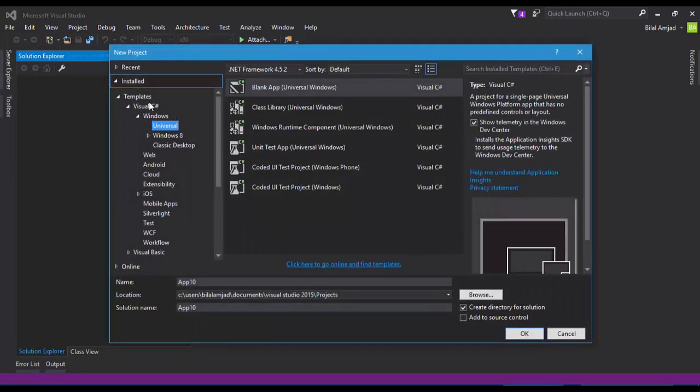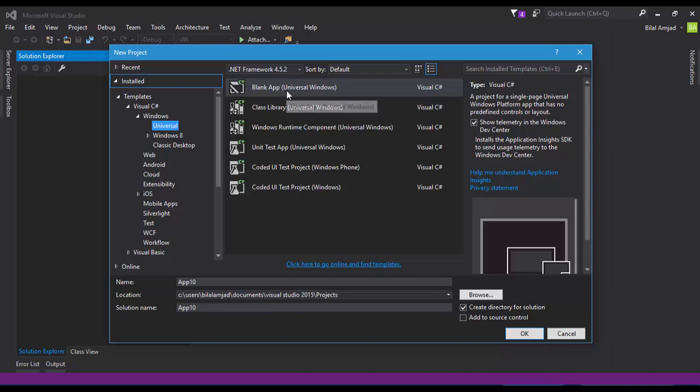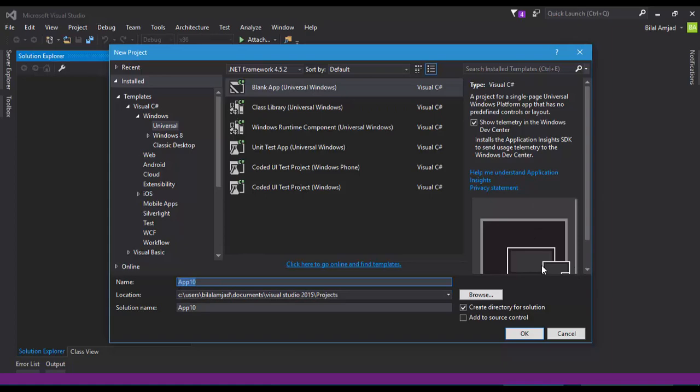Here are some predefined and pre-installed templates available for you. I have selected Universal, then I am selecting Blank App for Universal Windows.